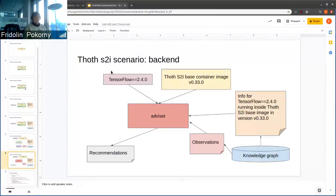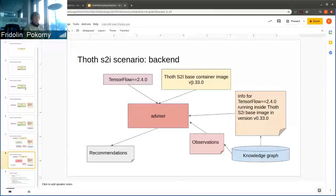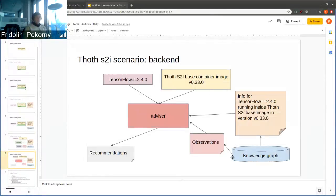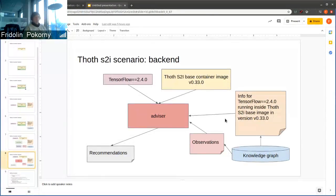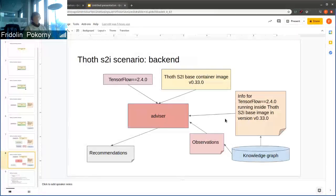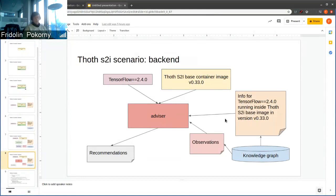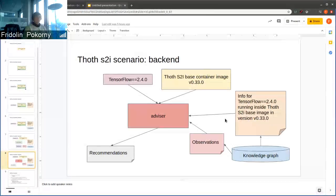We install the given application, and again we use that specific S2I-based container image in specific version. We also can use observations that were spotted on our Amun, which executes the application, the TensorFlow application, and gives us knowledge about performance.